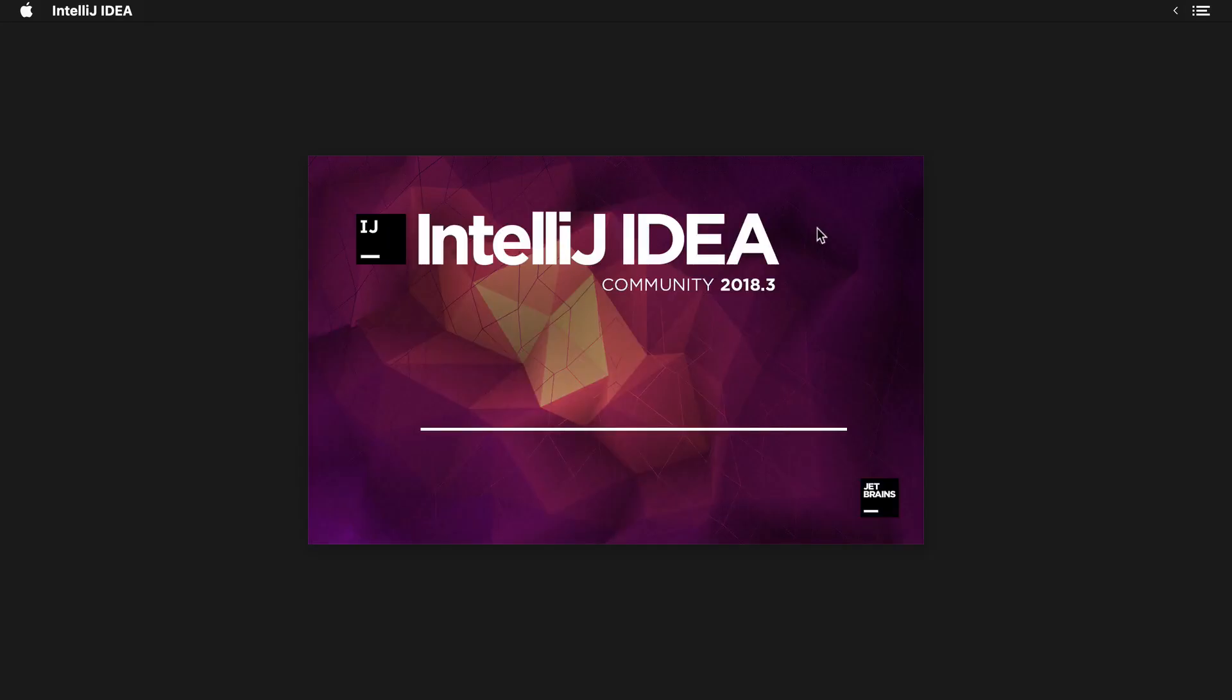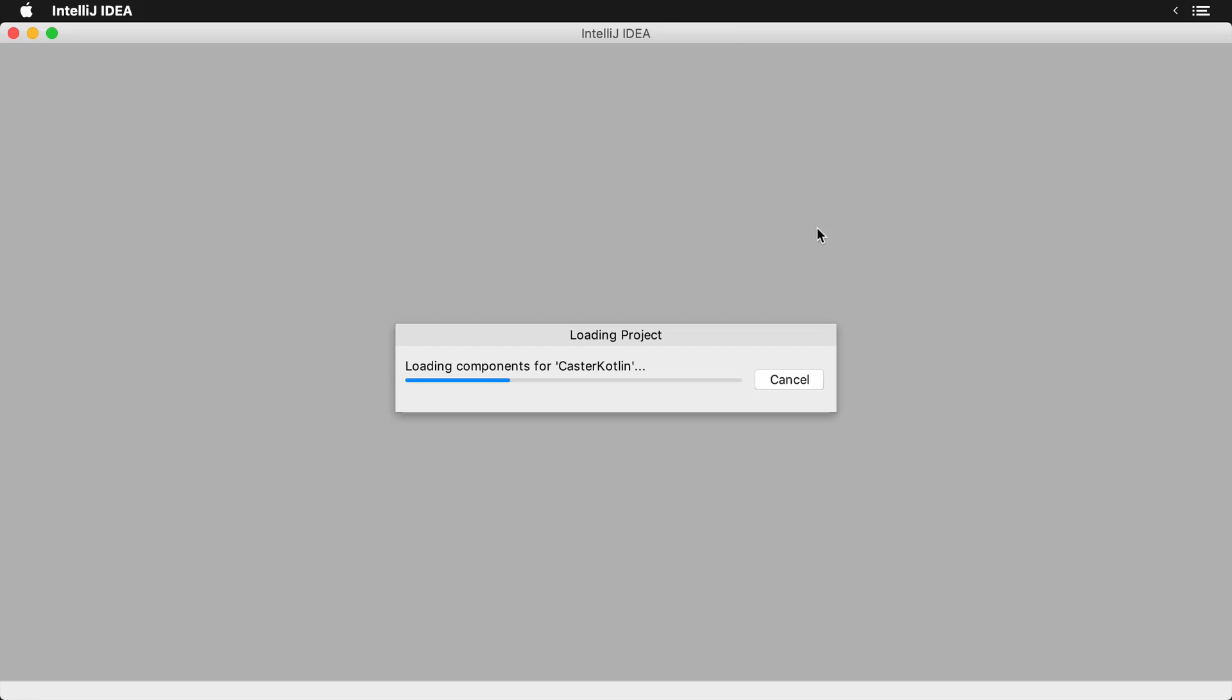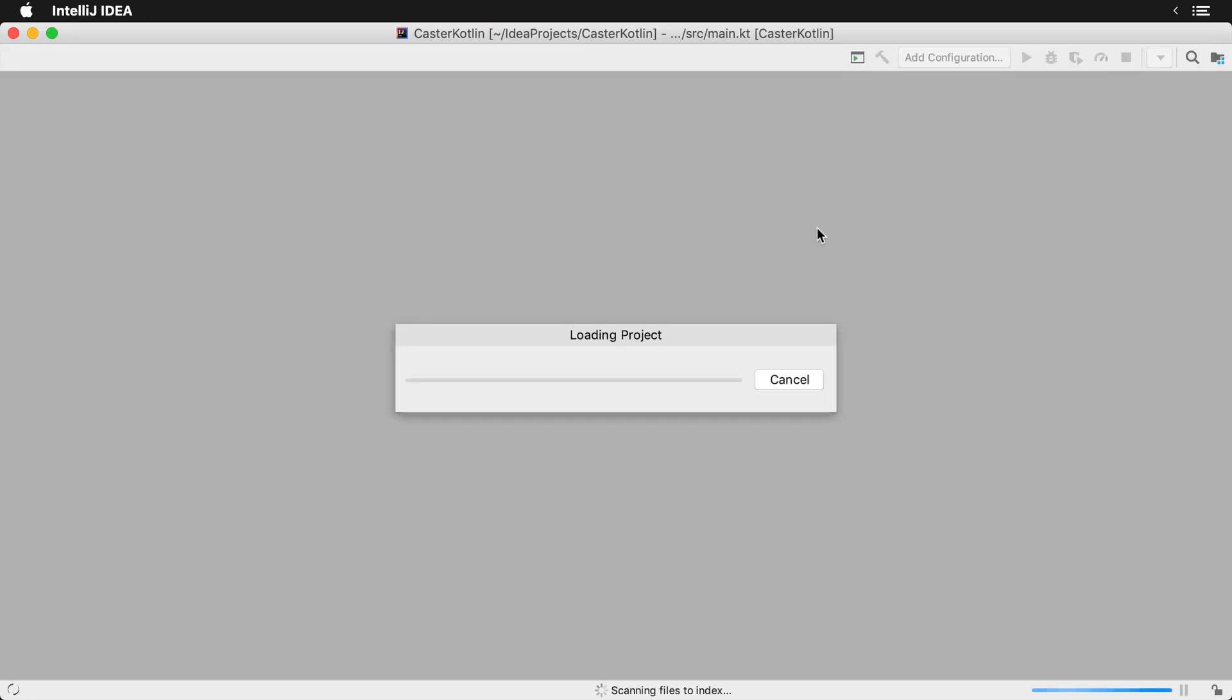After you click on the restart button, IntelliJ will restart and the new version of Kotlin will be loaded.